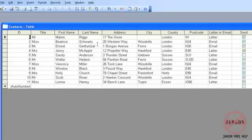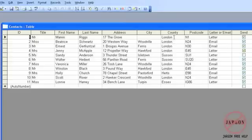There are select queries for finding this information. There are also update queries for going through and updating information. For example, we've got county here, it says London. If that was to change to Greater London, I could get a query to go through and update all of that.